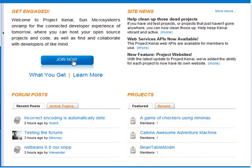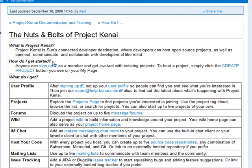Up here is a Join Now button, a Learn More link that takes you to the main documentation page, and a What You Get link. When you click this link, you see the nuts and bolts of Project Kenai page. This page is useful for getting an overview of what Project Kenai is. You can also use it once you sign up as a guide to getting started.